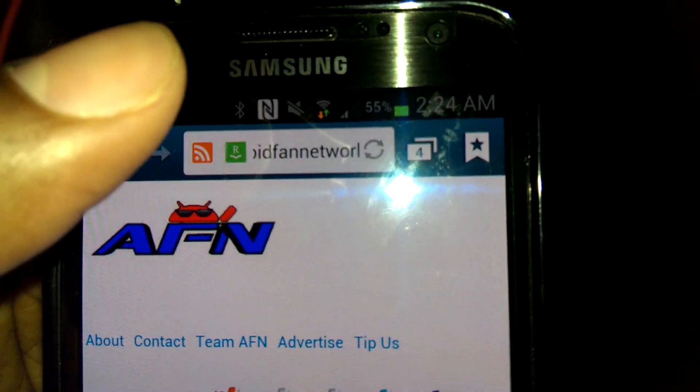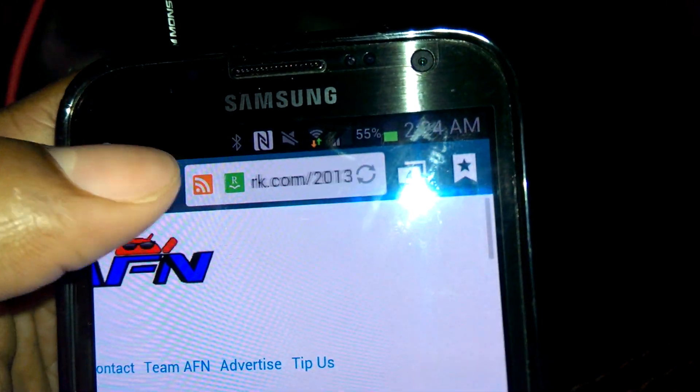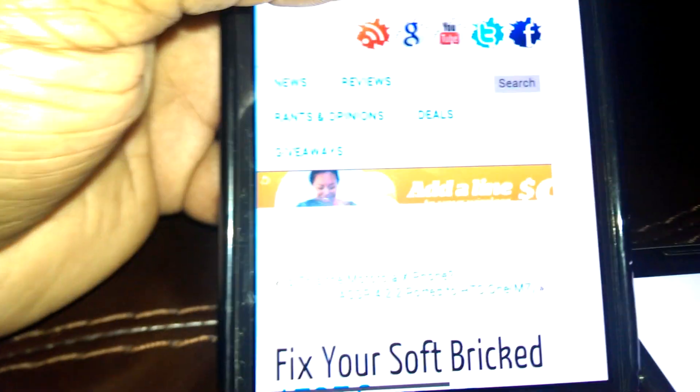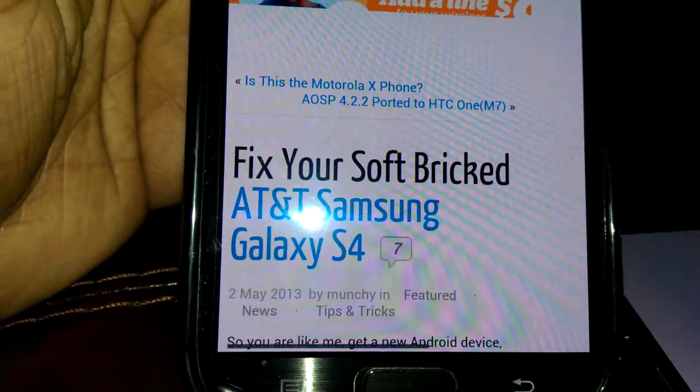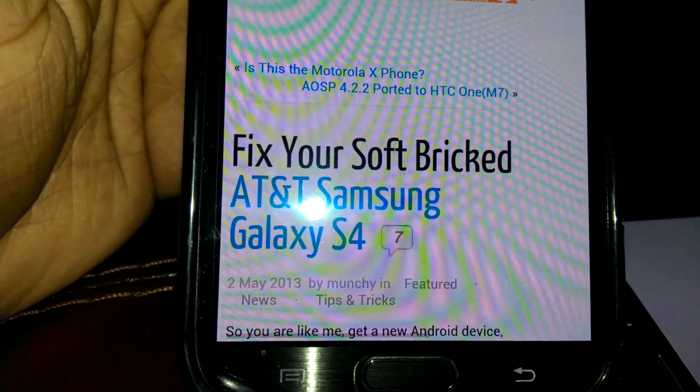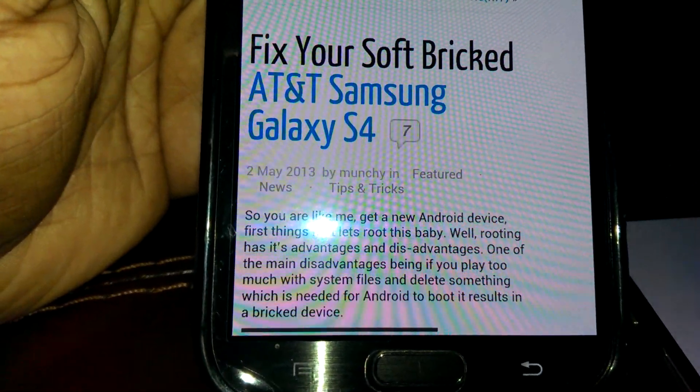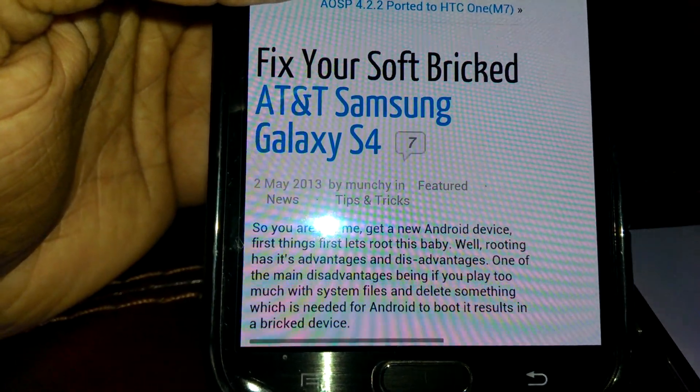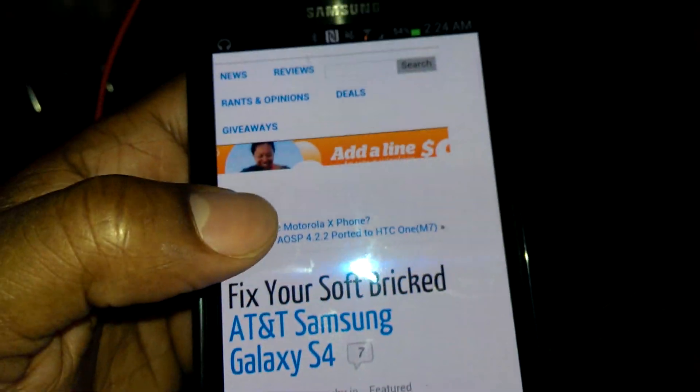This article on AndroidFanNetwork.com says it right here: 'Fix Your Soft Brick AT&T Galaxy S4.'